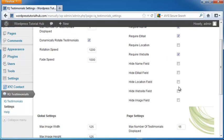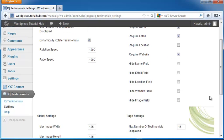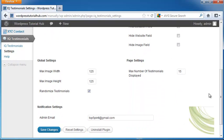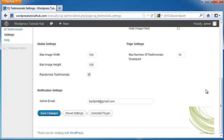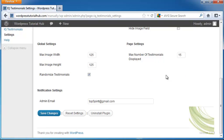Check the ones you want, then let's go to the global settings. We've got maximum image width and height. We can randomize testimonials, which is a good idea so people aren't seeing the same ones all the time. You can also set the maximum number of testimonials displayed on any page.